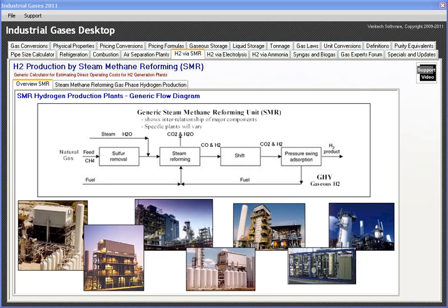Okay, we're in the first of three different smart modules in Industrial Gases Desktop that deal with the production of hydrogen. First is by steam methane reforming, which is probably 90% of the world's on-purpose made hydrogen.